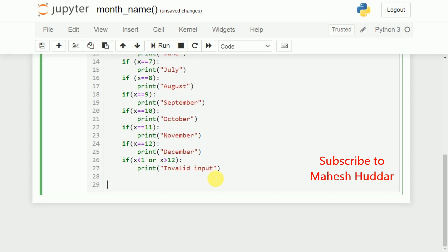Now, what we do is, we will ask user to enter the month here, that is, month is equivalent to int of input. Anything you read from keyboard will be in the form of string, so first we need to convert that into an integer number with the help of int here. So, int of input, we will ask user to enter the month number.